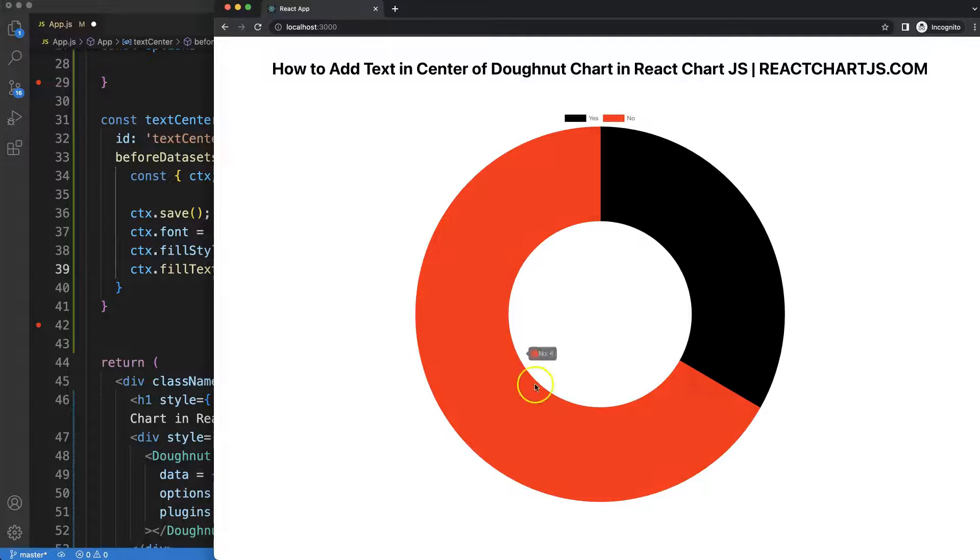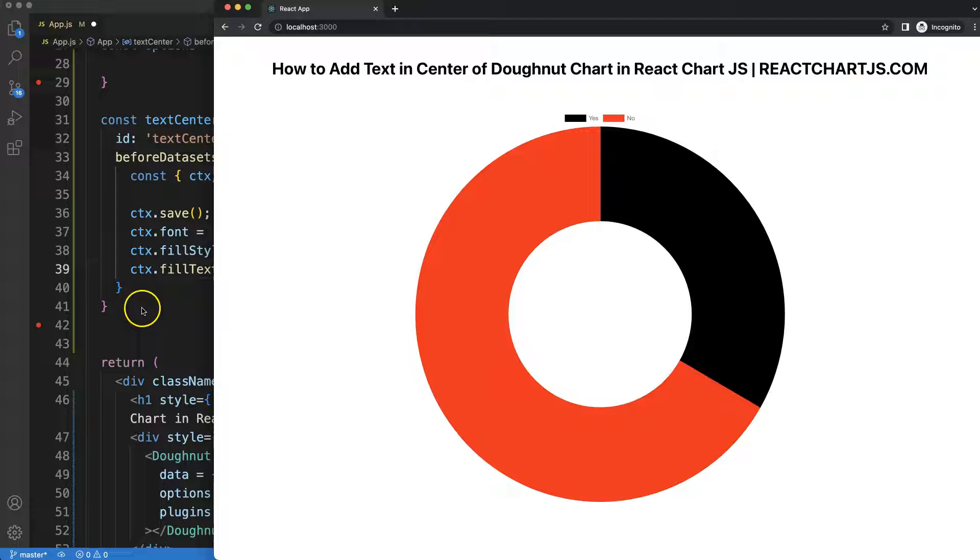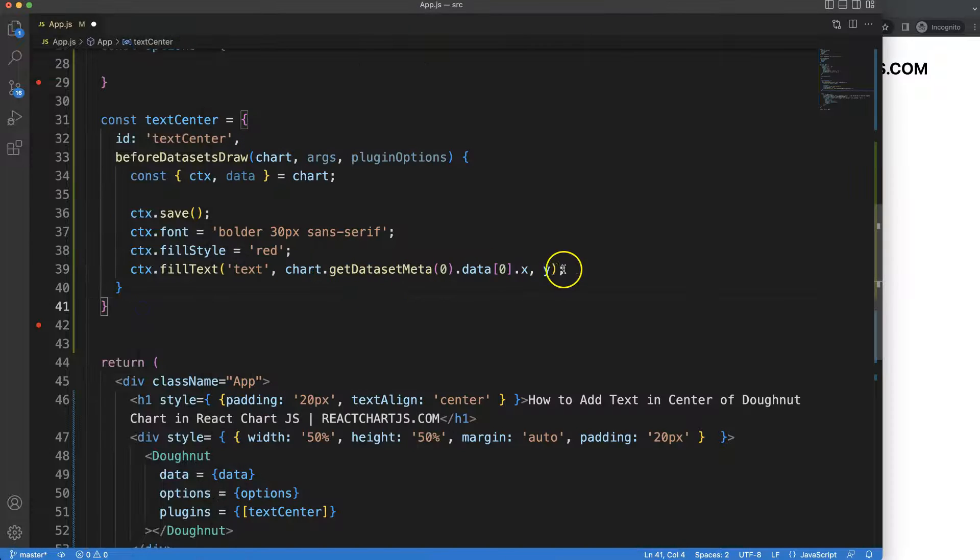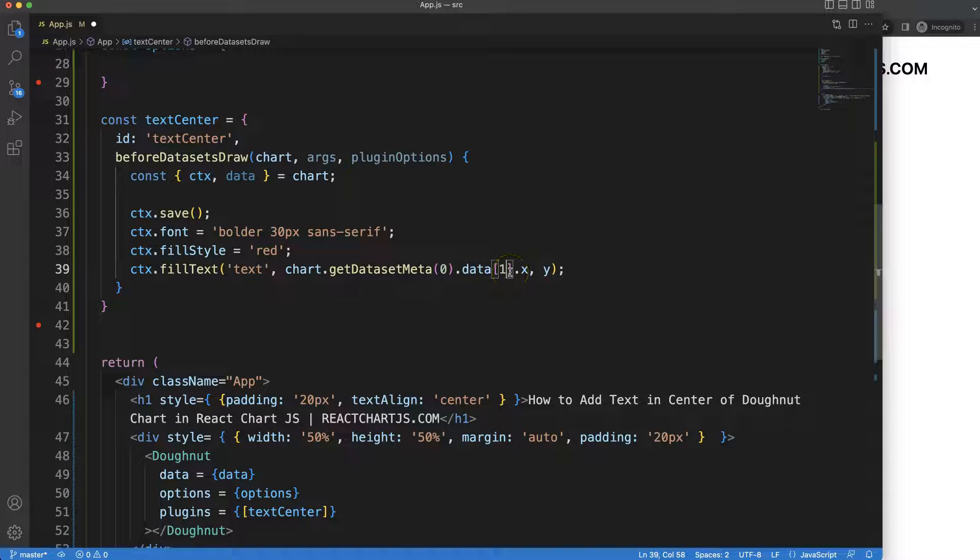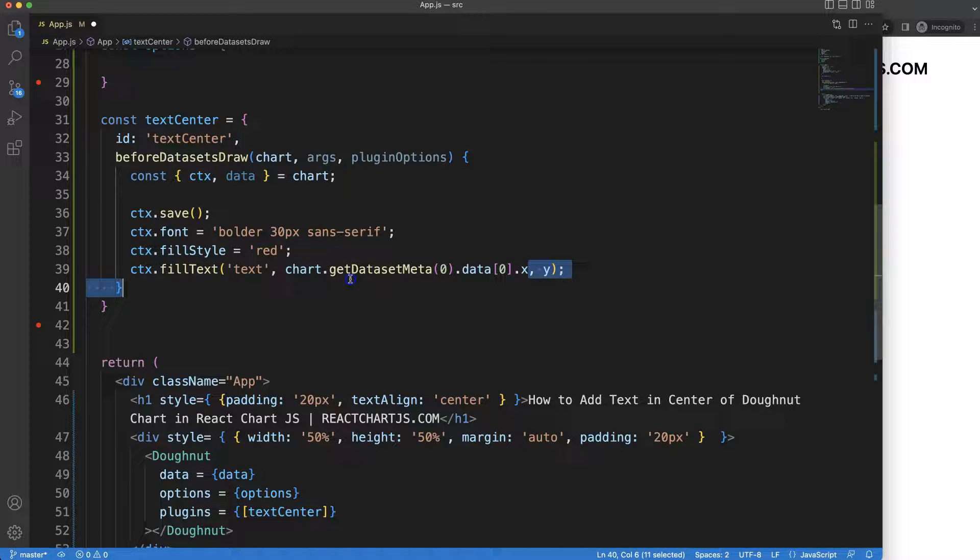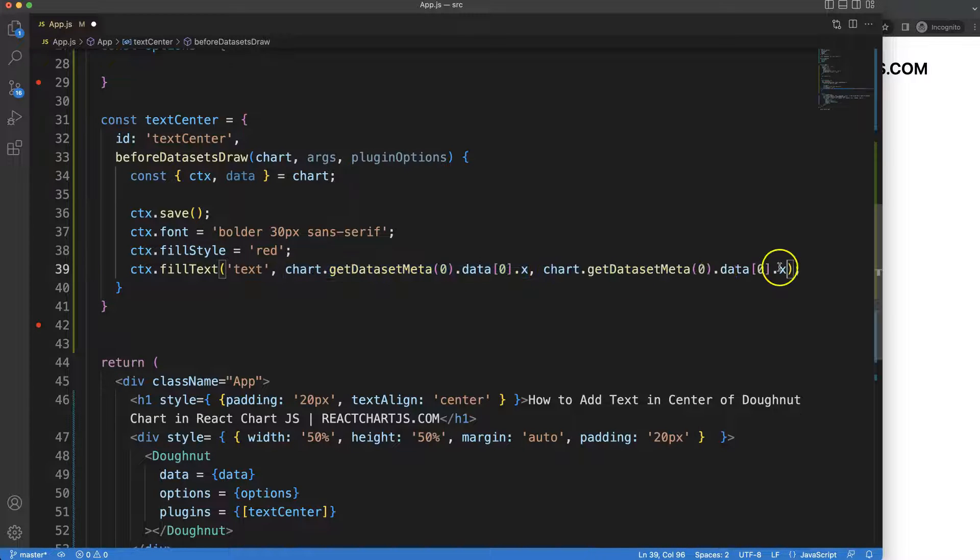And what this really does, it gets the X coordinate in the center and the same as well for the Y coordinate. Since this is just a donut chart, all these values even if you have index four, data index number one, they're all identical because it calculates the exact center of this donut chart.